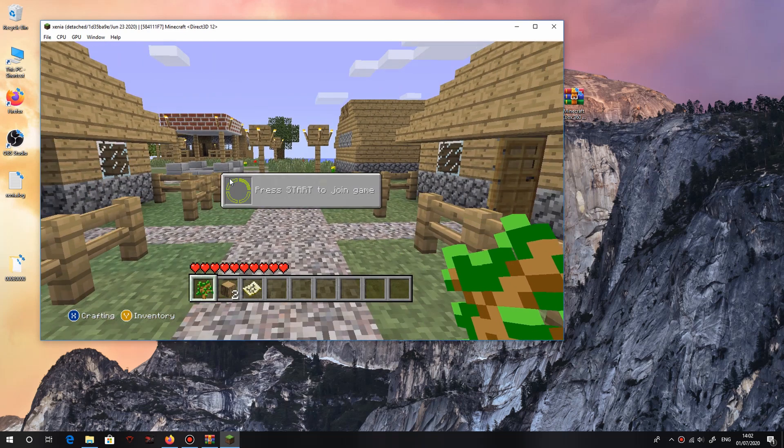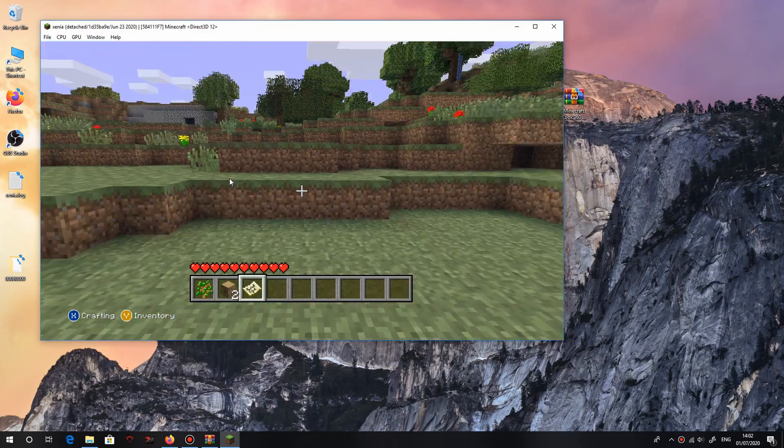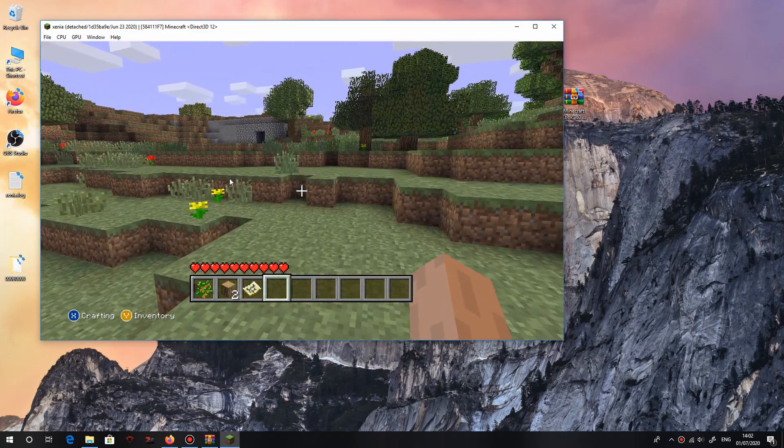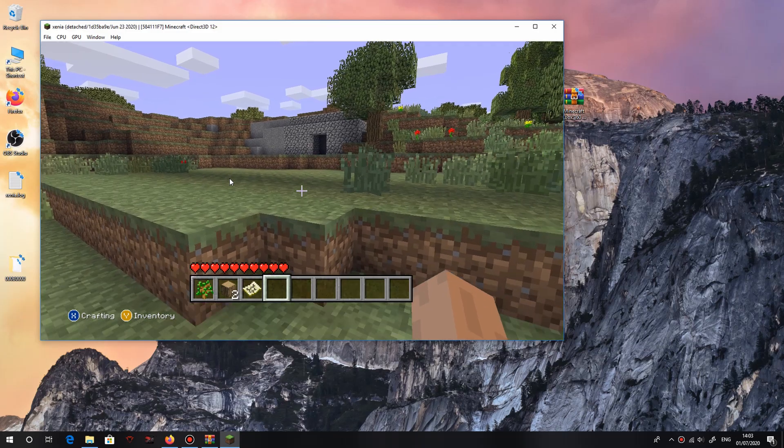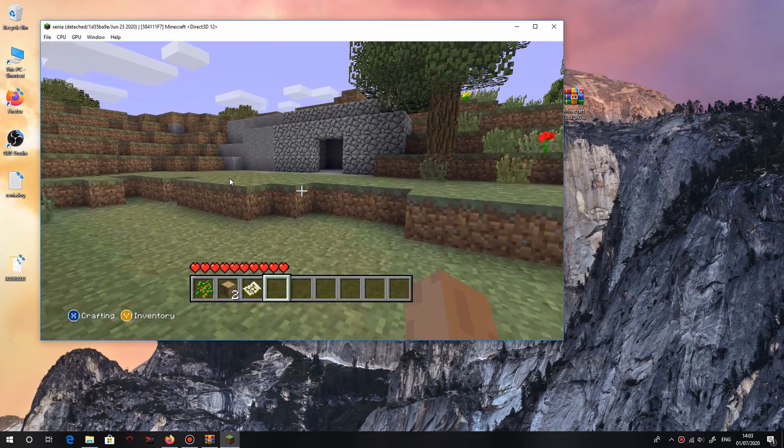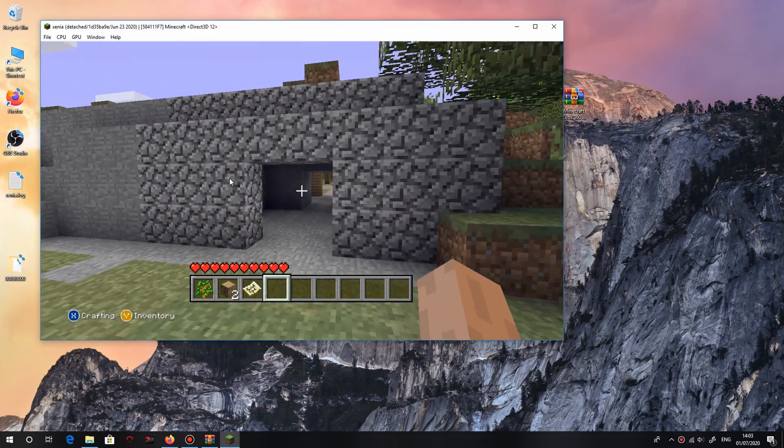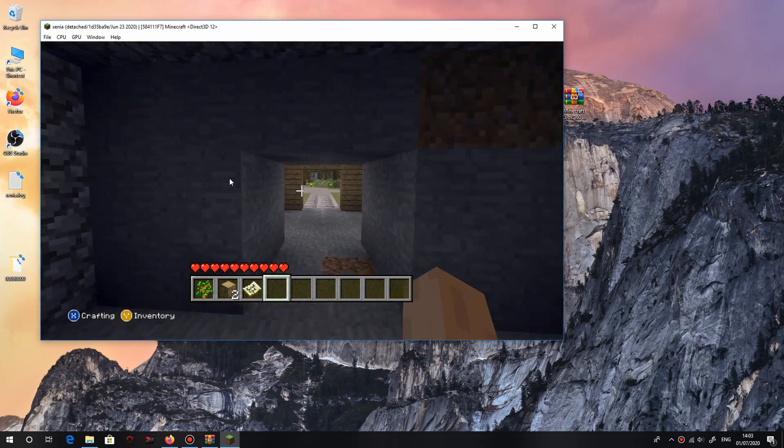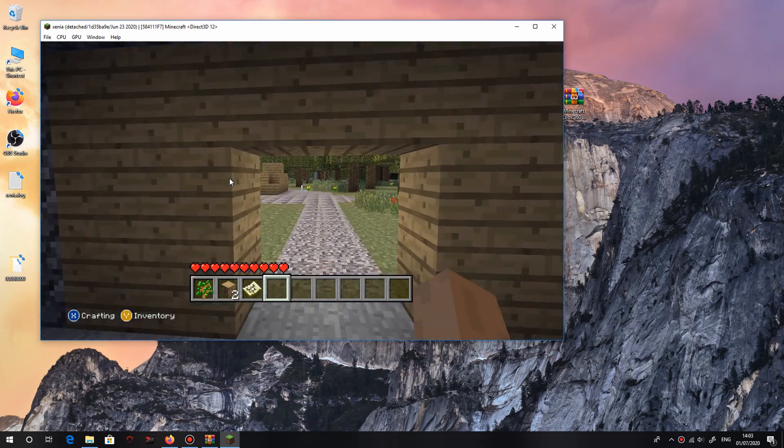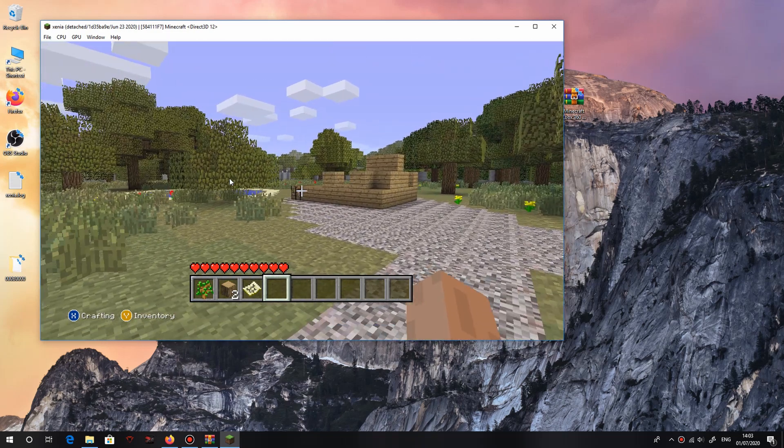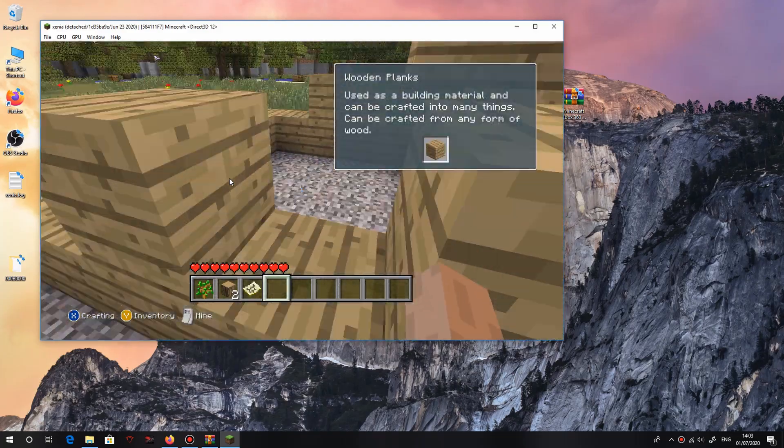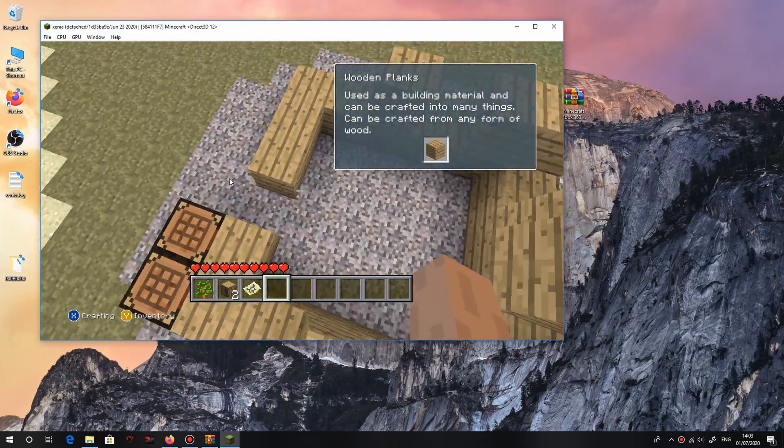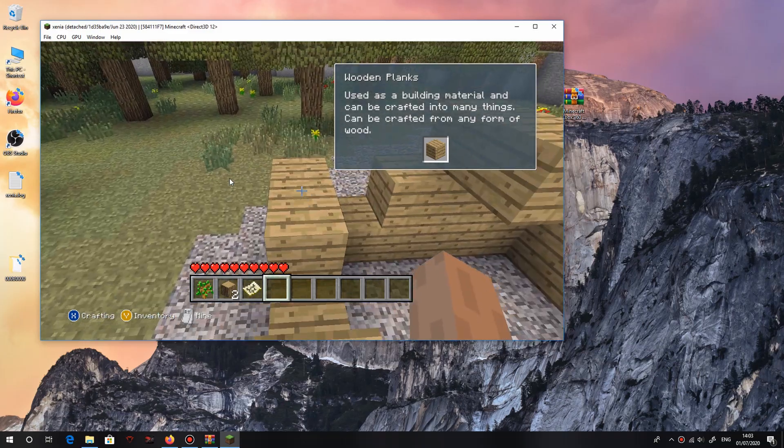There you go, this is the TU1 tutorial world. As you can see, it's got the old cobblestone texture and there's no hunger bar. So this is kind of what you would have played back in 2012 when the game first came out on Xbox 360. Yeah, I just kind of rushed through the tutorial here so I could get it done so I can move on to the next version.